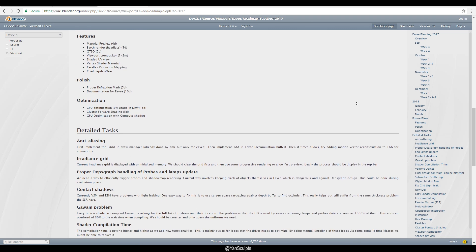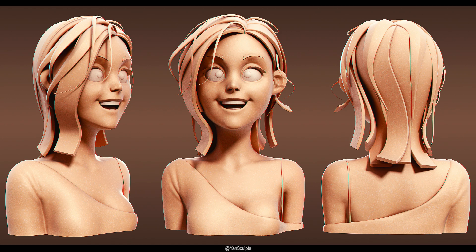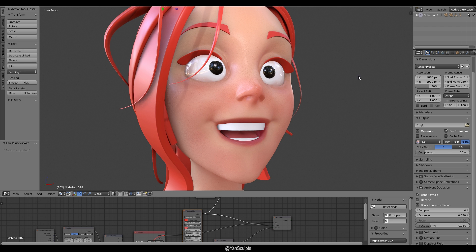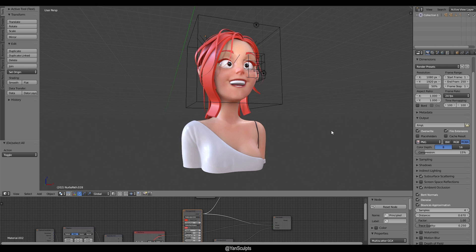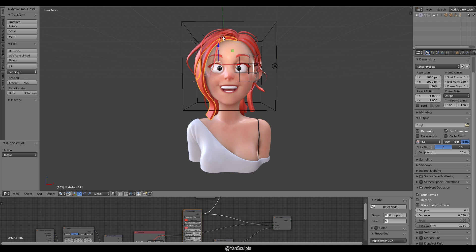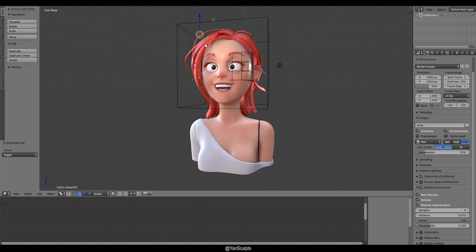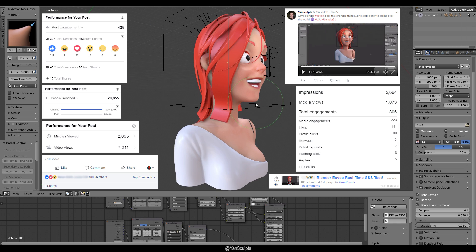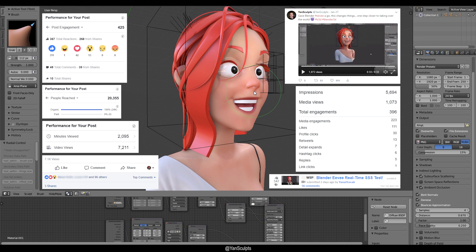The thing about Blender EEVEE is that it's still in development, so a lot of new features are still being added and improved. SSS recently got implemented, so I got excited, took one of my 3D models, did a really quick texture job, opened up Blender EEVEE and tested it out. To be honest, without going through any tutorials, I pretty much got the gist of it. It uses the principled shader — same as Cycles — and I got really awesome results quite fast.